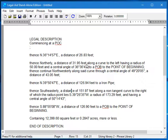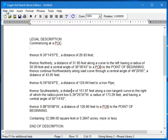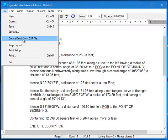And depending on the CAD software that you're using, you can even copy and paste it back into your drawing. Now, at this point, if you want to process another DXF file, just click the DXF button up here on the toolbar, or select the file menu, and then create deed from a DXF file.